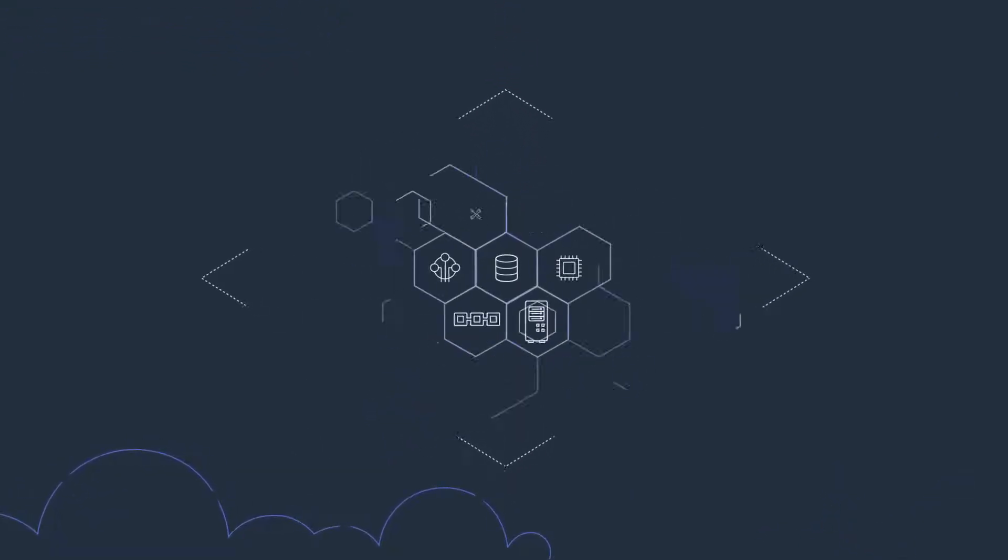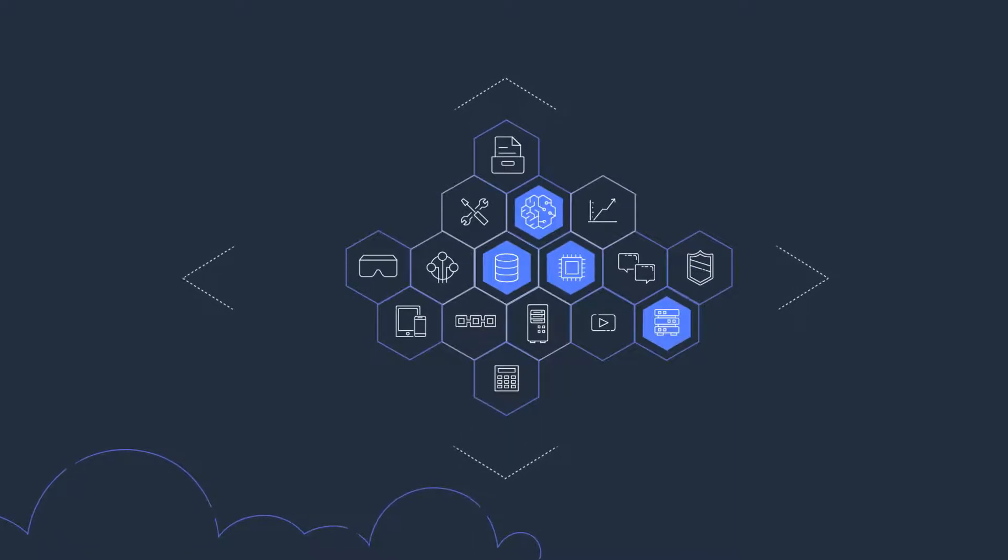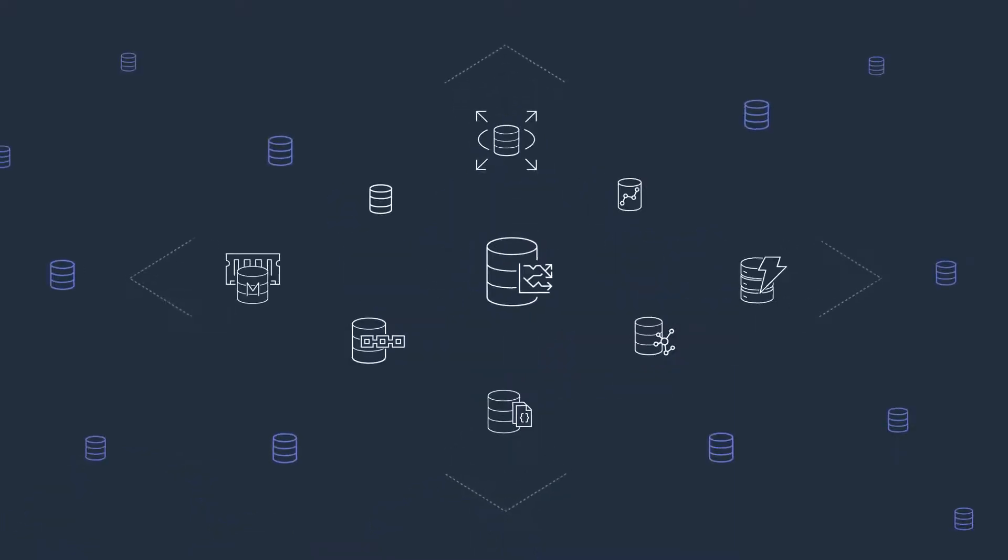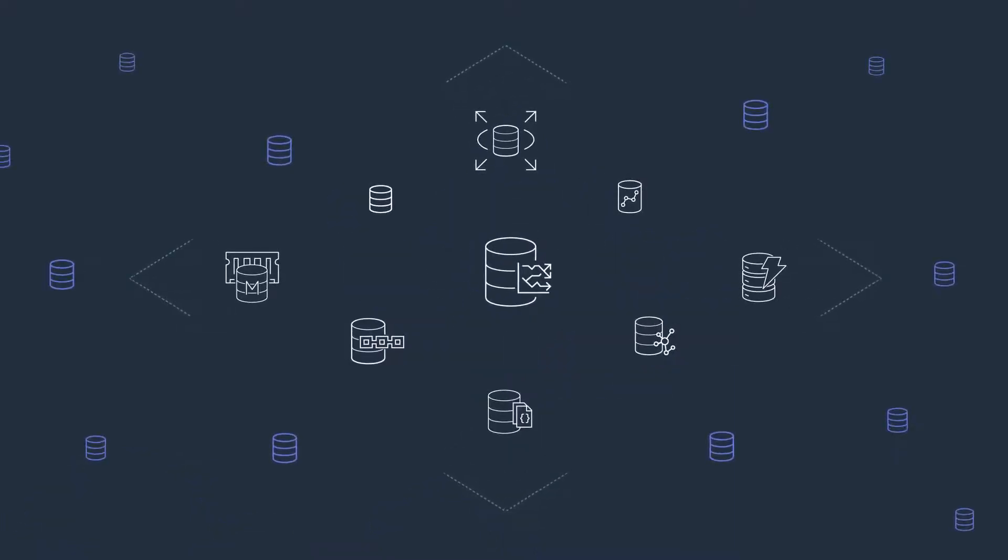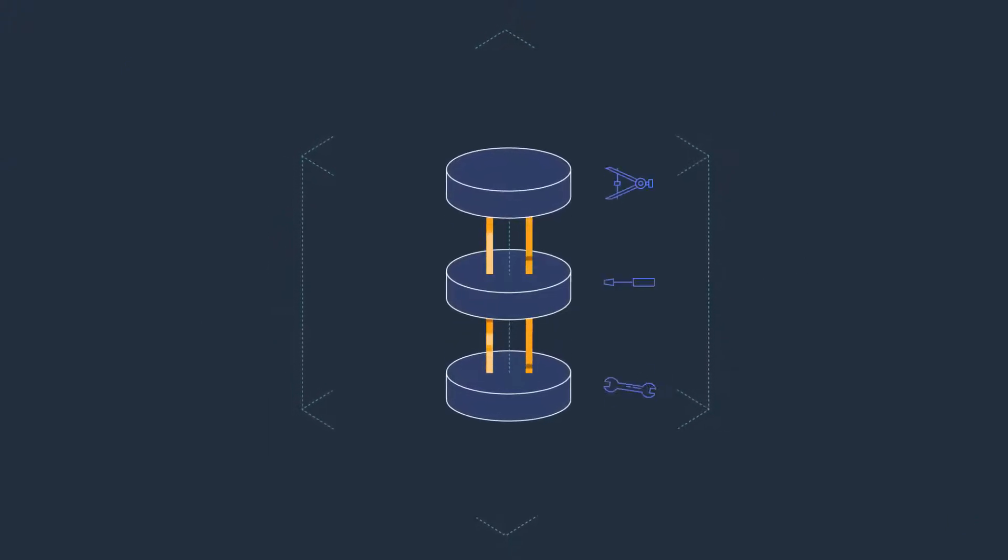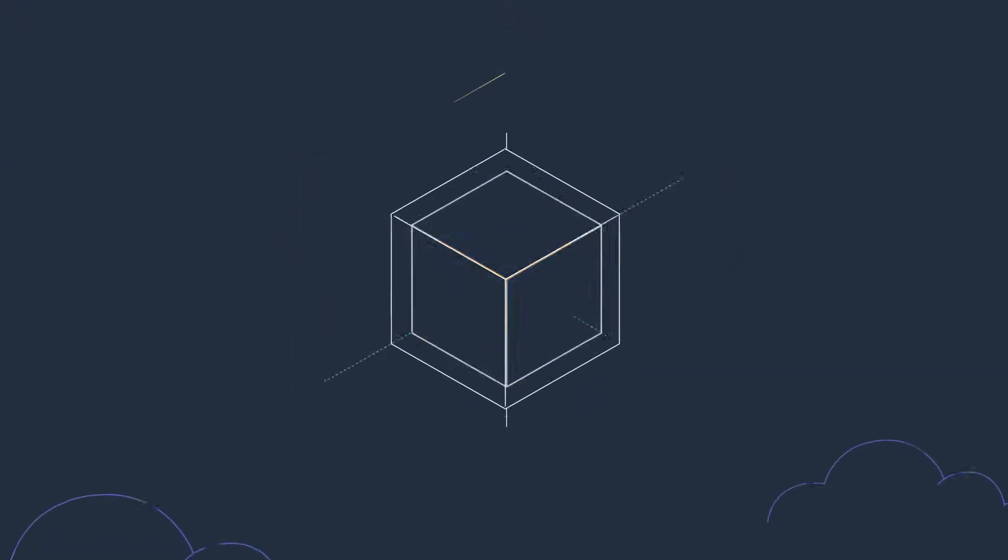Building on AWS means you can choose the right tool for the job. For example, AWS offers the widest variety of databases that are purpose-built for different types of applications.